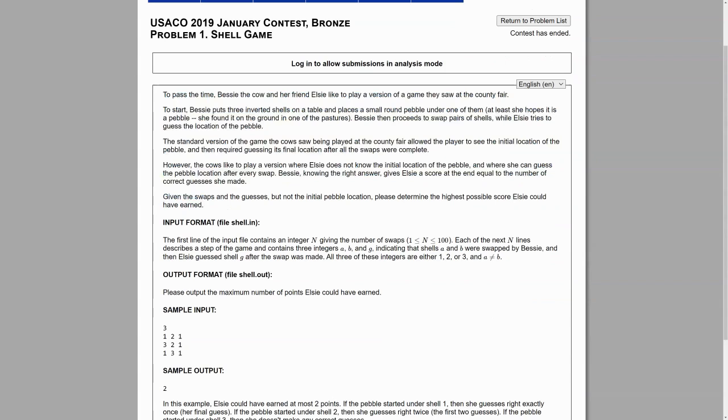Given the swaps and the guesses, but not the initial pebble location, please determine the highest possible score Elsie could have earned.